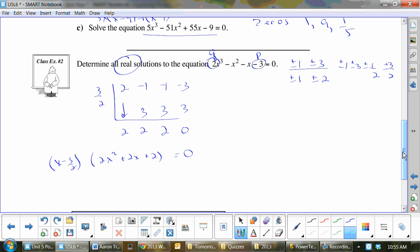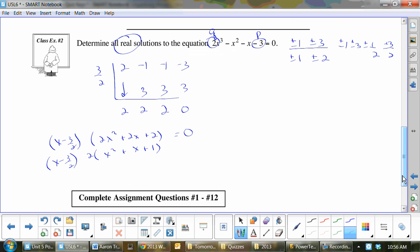Whenever you divide by three over two in synthetic division, what was that really? Good — 2x minus 3. Remember when we ever had to convert to get there, there's something we had to do after we finished synthetic: take out the 2. So that was x minus three over two becoming 2x minus 3. Now this is 2x minus 3 times x squared plus x plus 1.